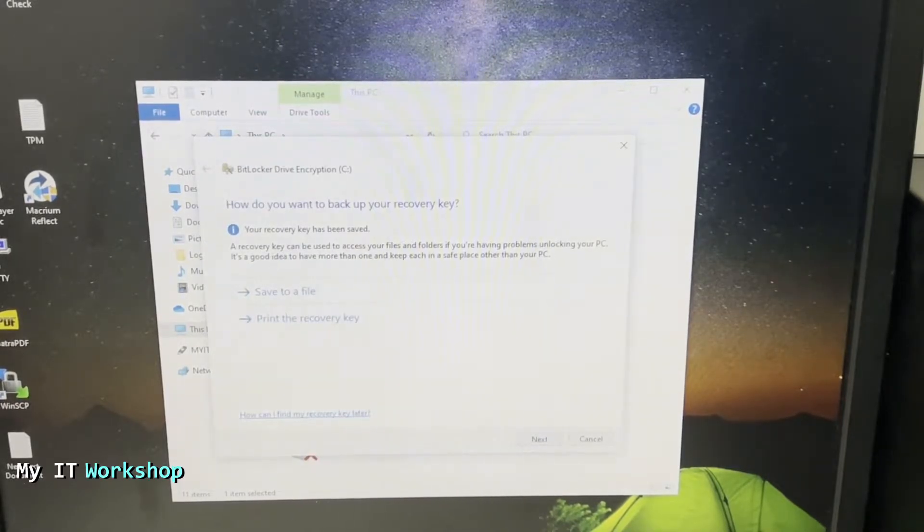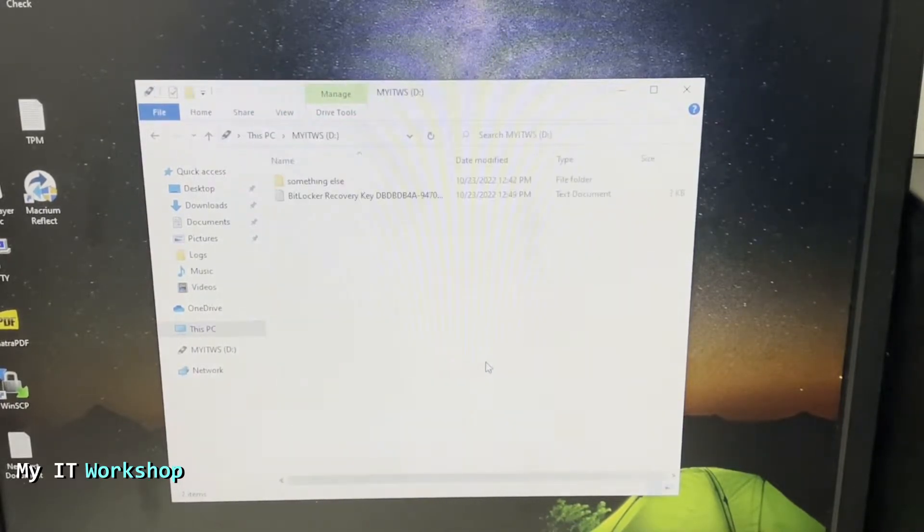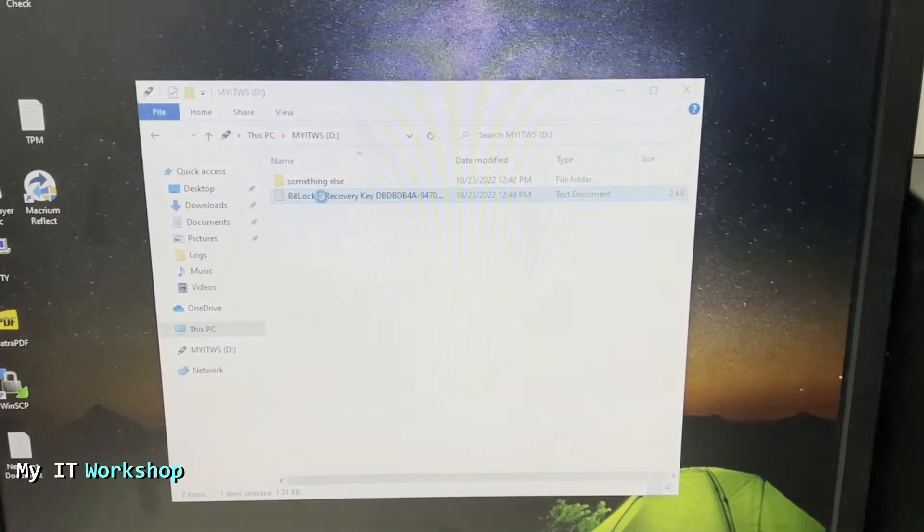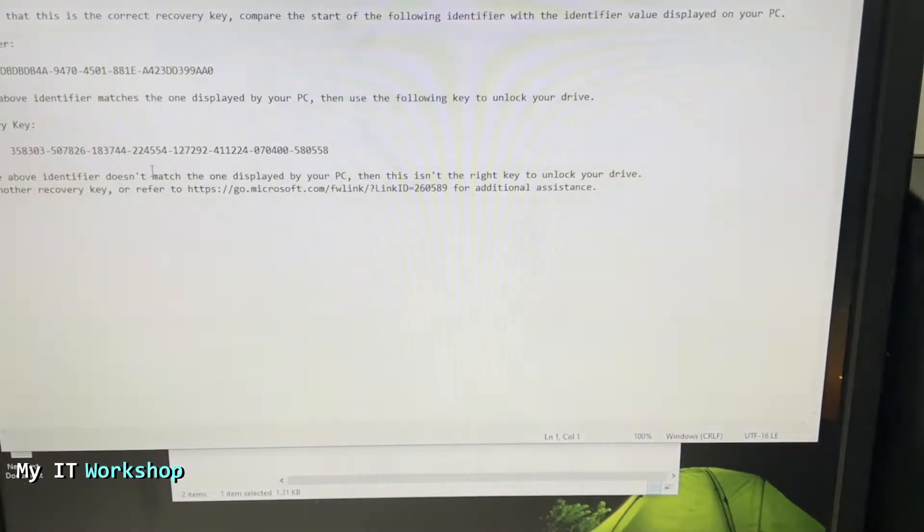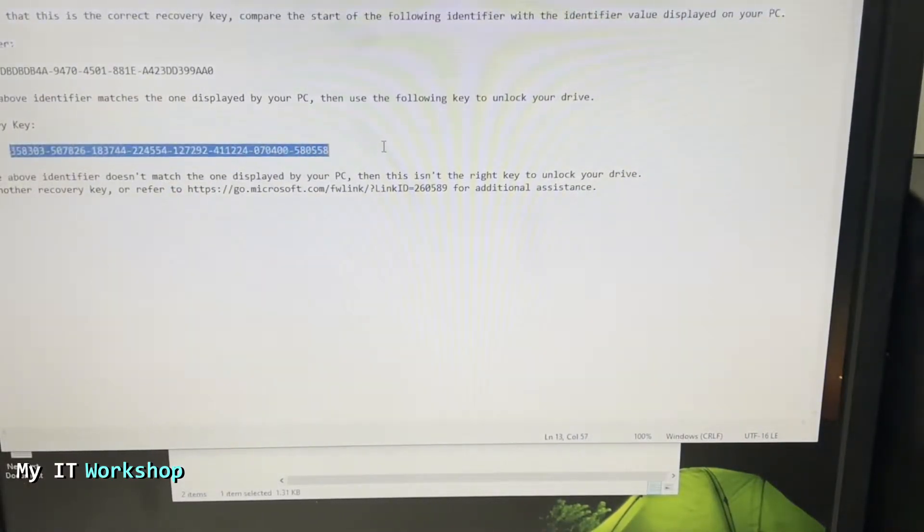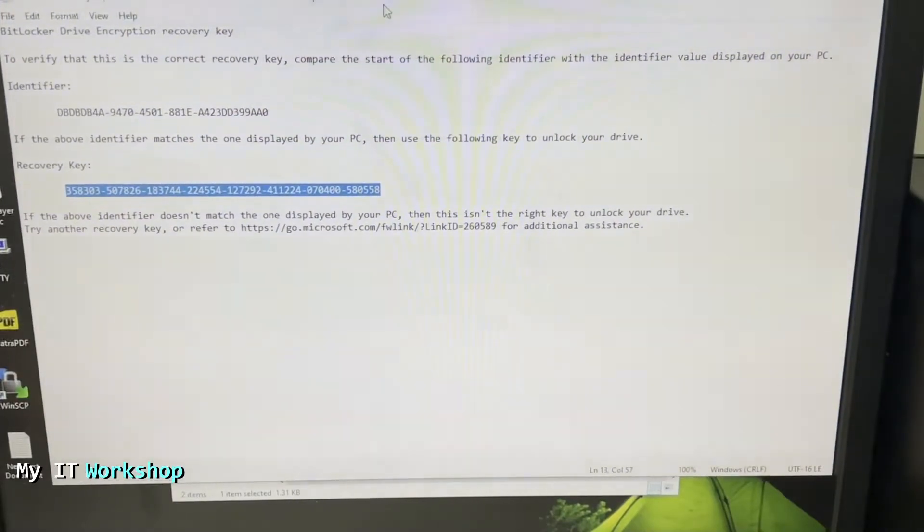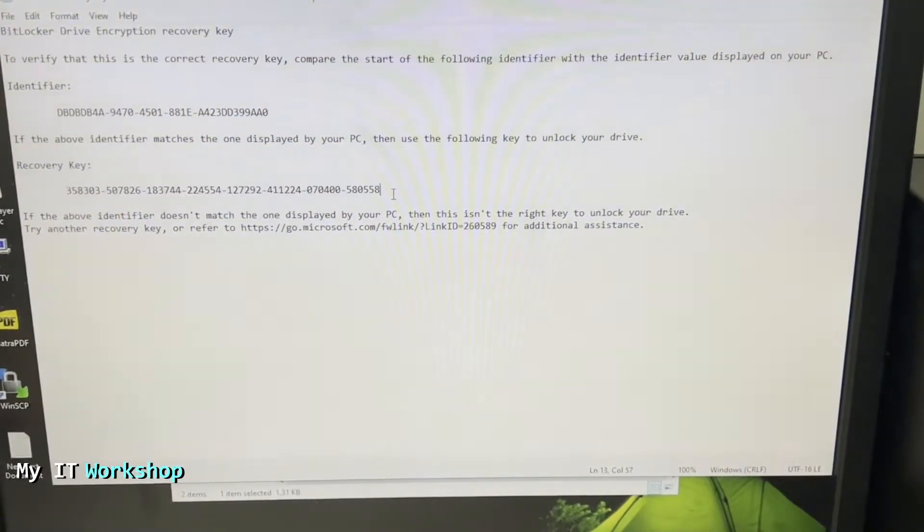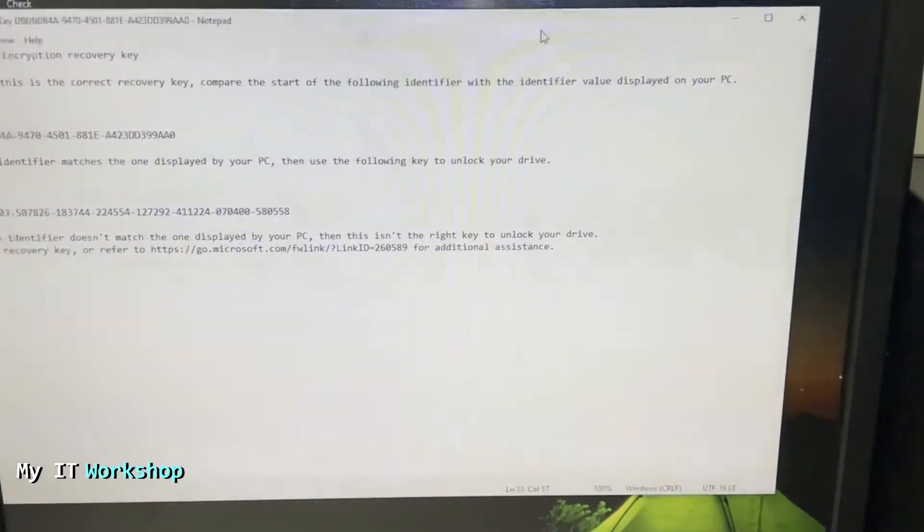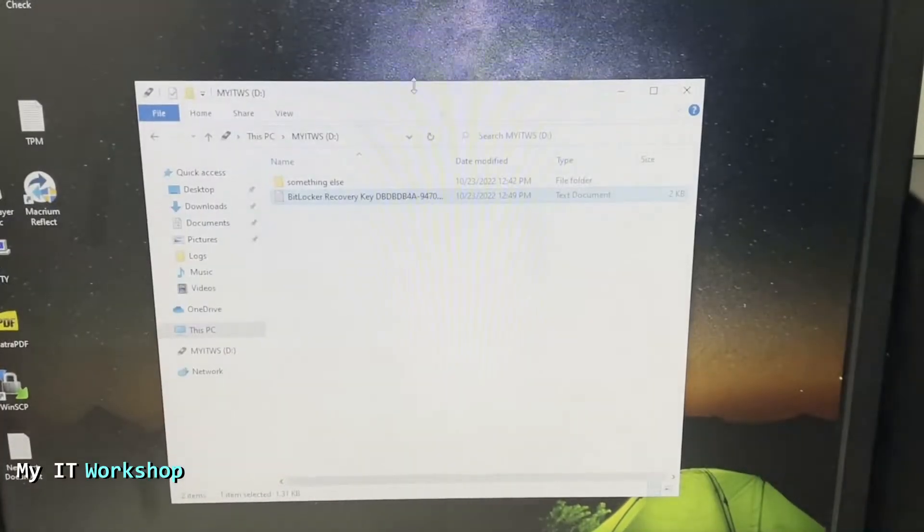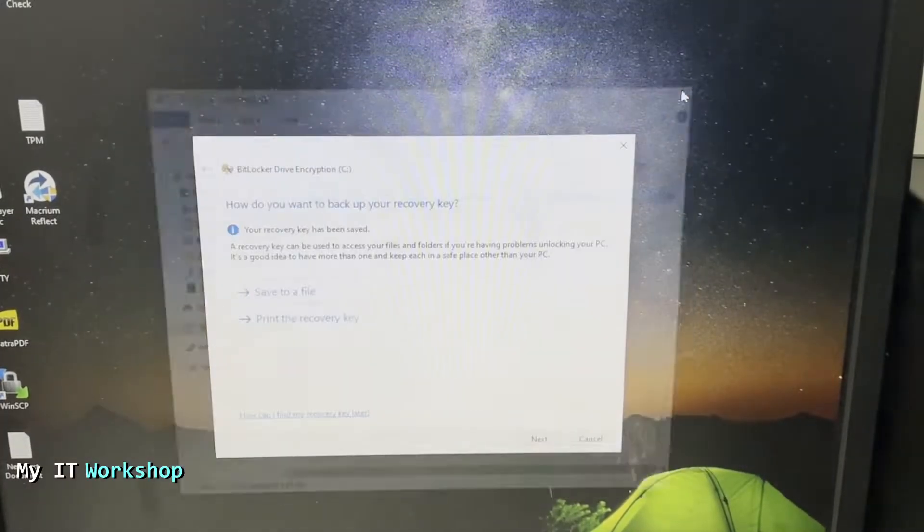After that you can go to the USB and open the file. As you can see, this is your recovery key to decrypt your hard drive if needed in the future. I'm going to close this one.